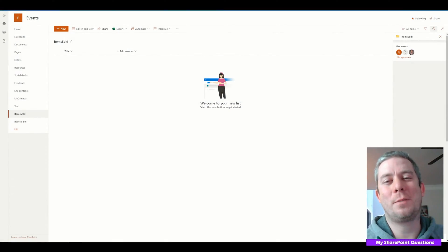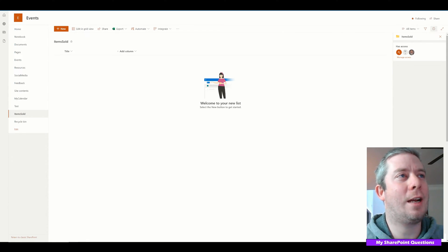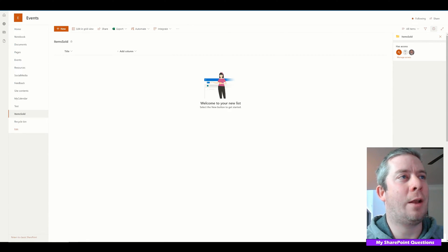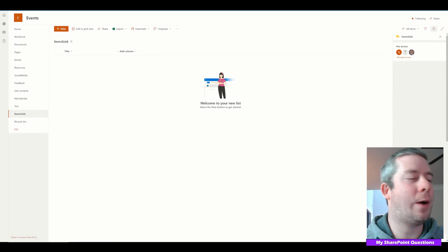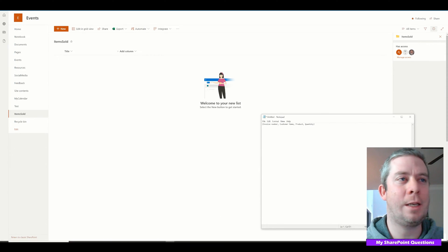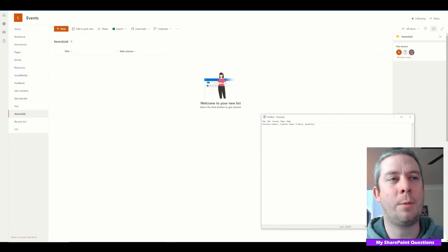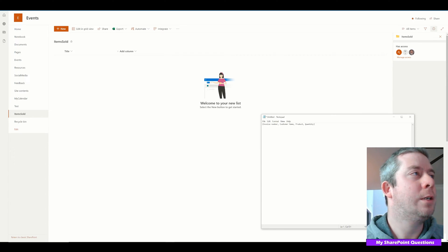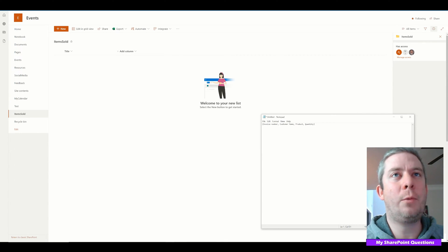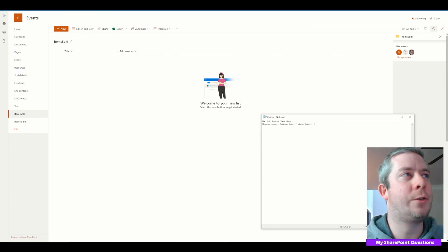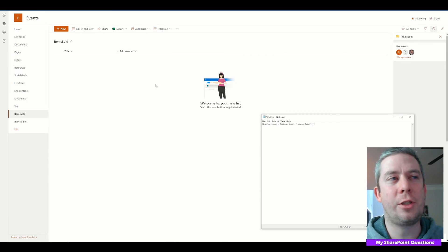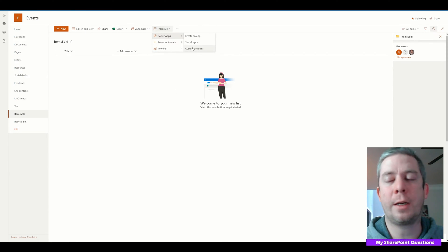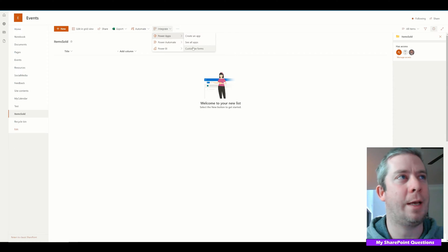Hey everyone, this is my SharePoint Questions. Today I got a question from a user and he wanted to know how to do a few columns — invoice number, customer name, product, and quantity. I wanted to show how to do more integration with SharePoint and PowerApps with a customized form, so I'm going to go ahead and do that.